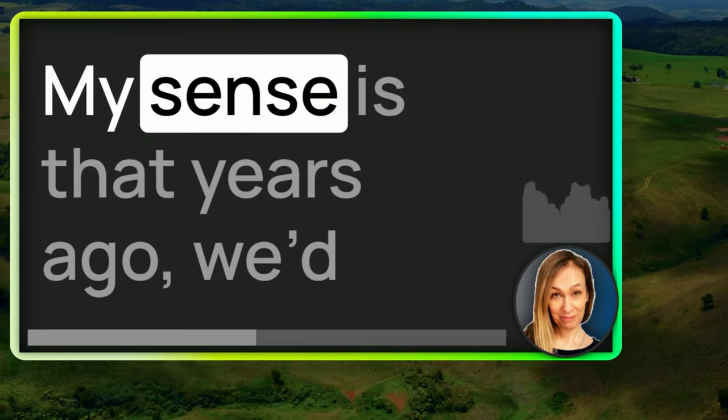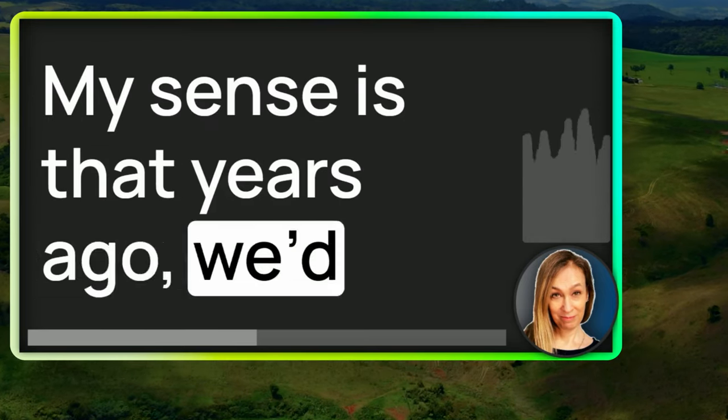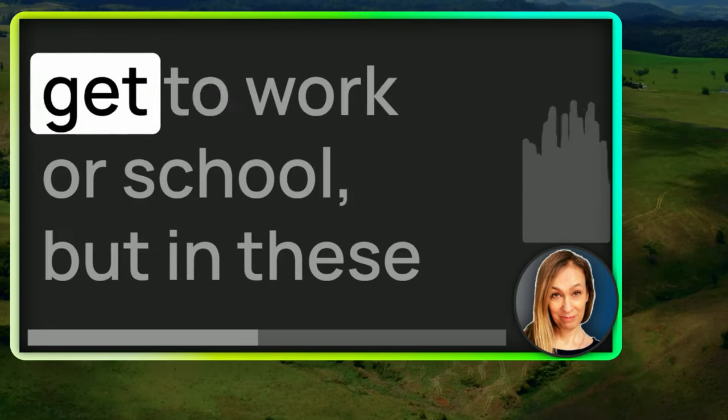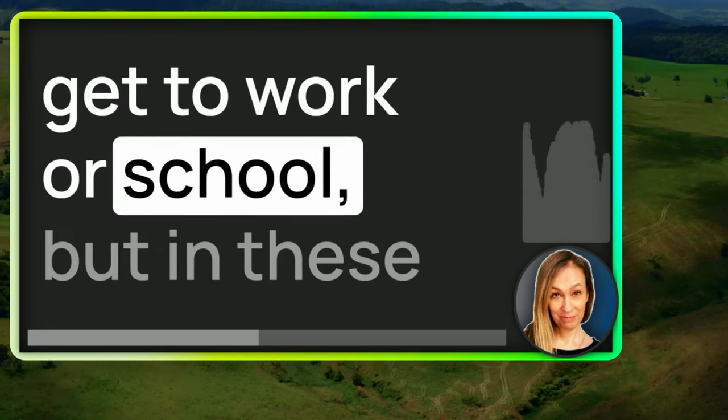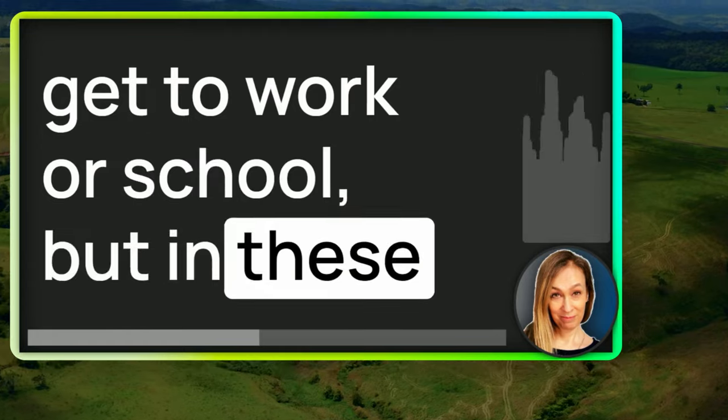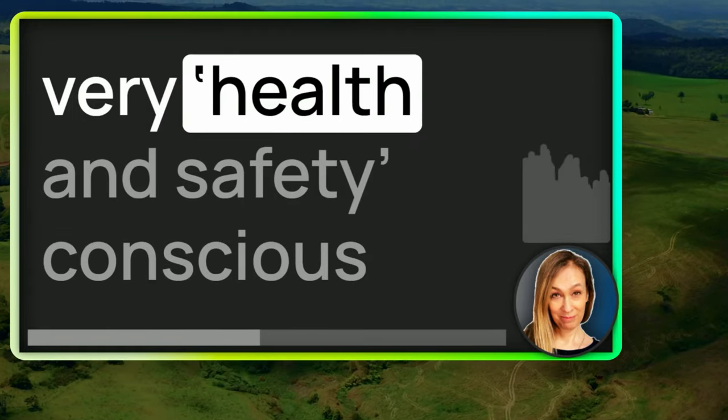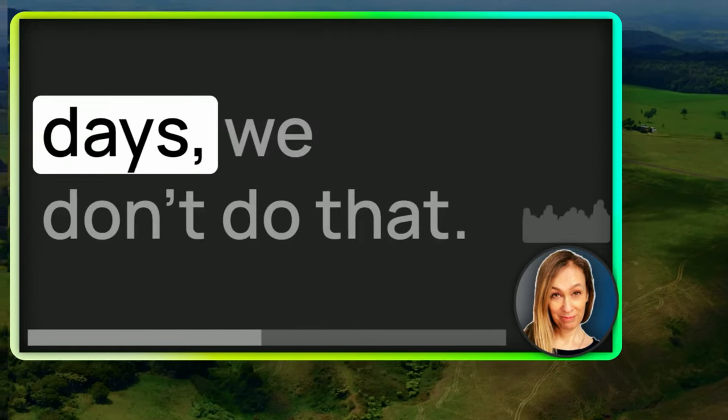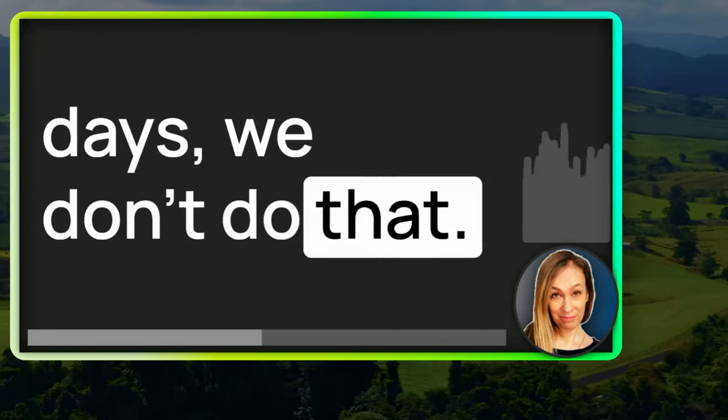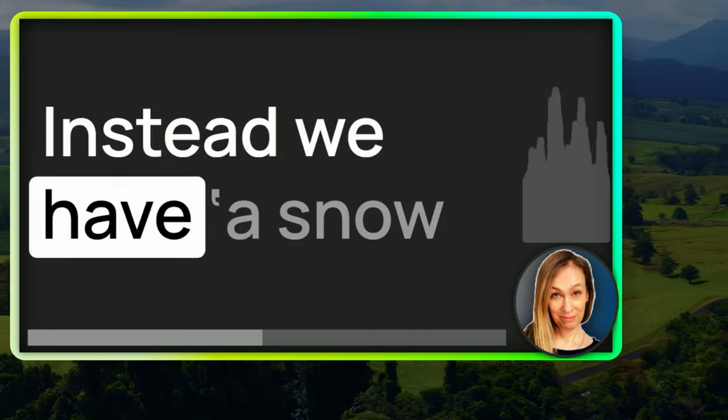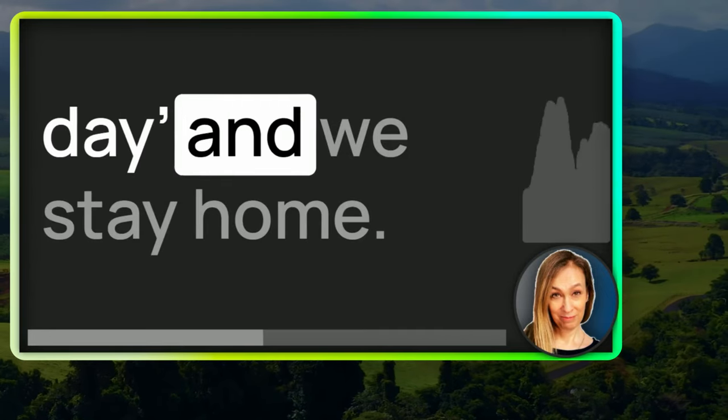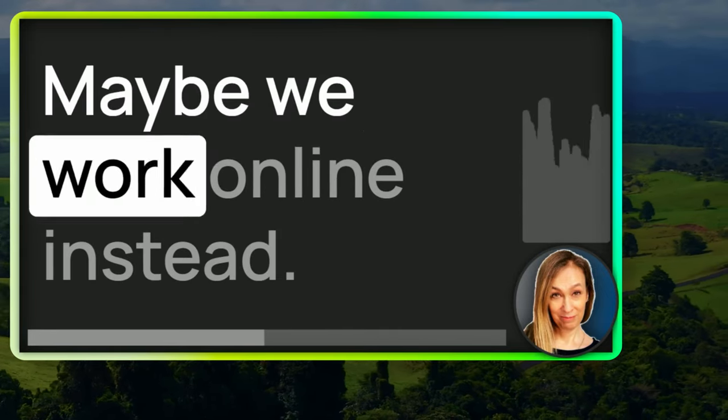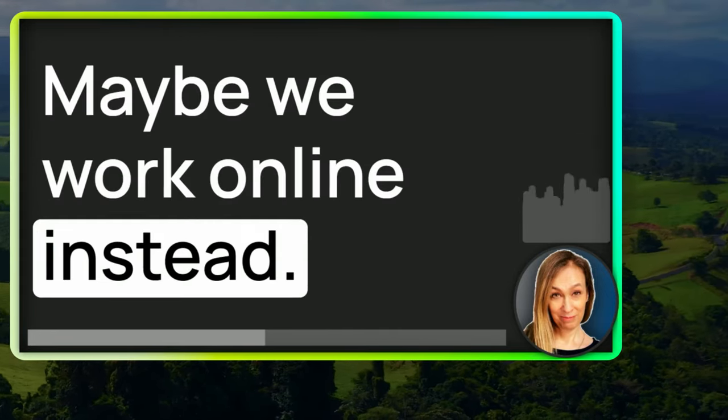My sense is that years ago, we'd have battled through the snow to get to work or school. But in these very health and safety conscious days, we don't do that. Instead, we have a snow day and we stay home. Maybe we work online instead.